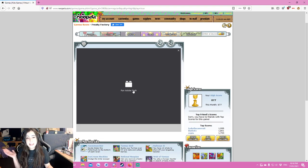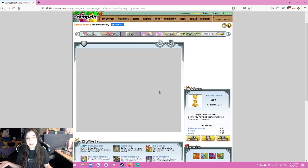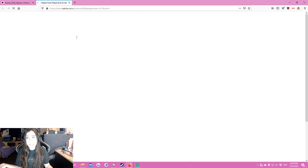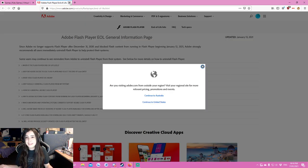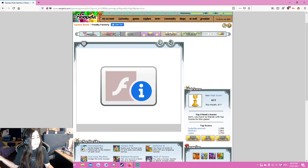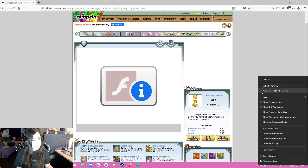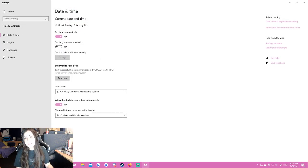As you can see, when I try to run Flash Player in this game it won't let me — it tells me Flash Player doesn't work anymore. So how do we get around this? I'm using Firefox.